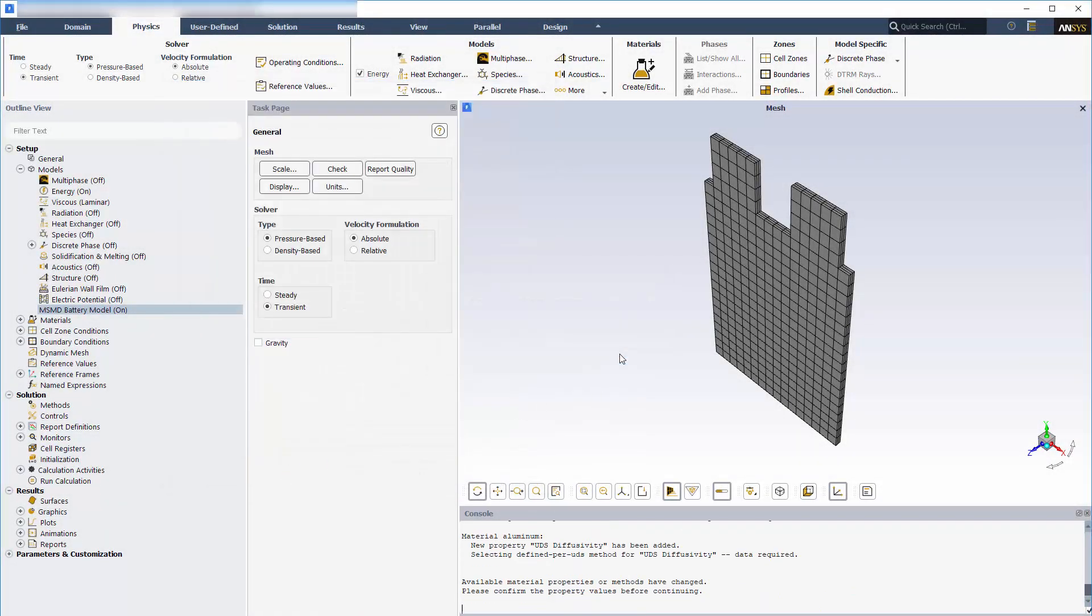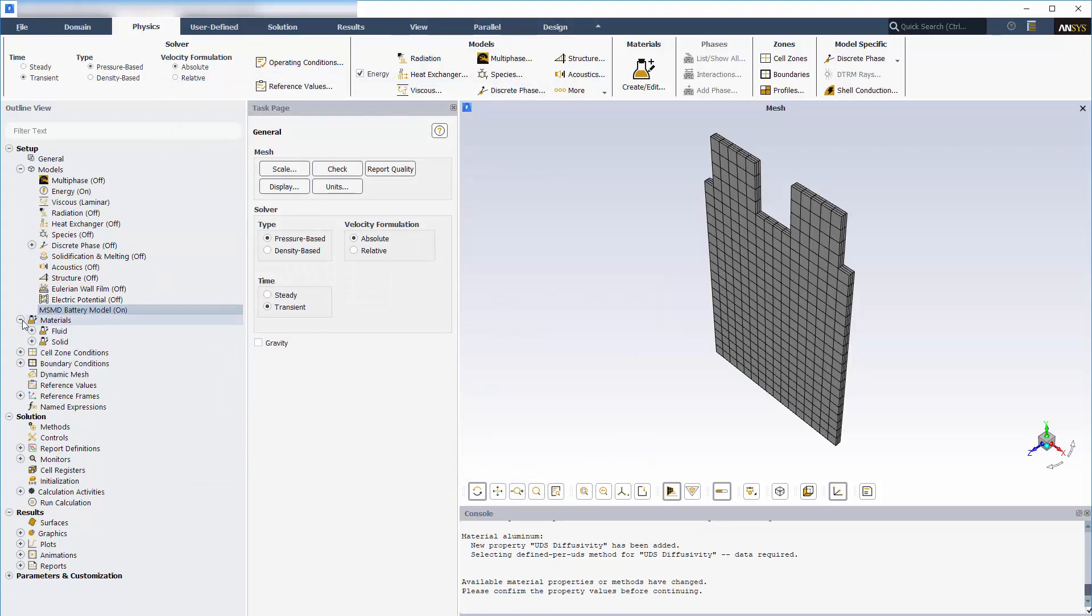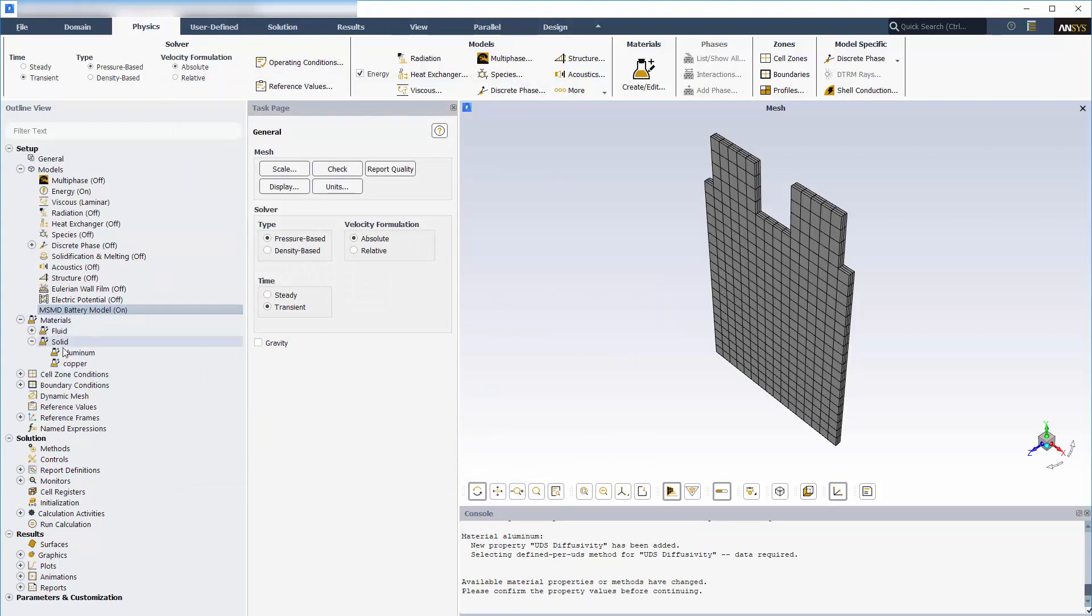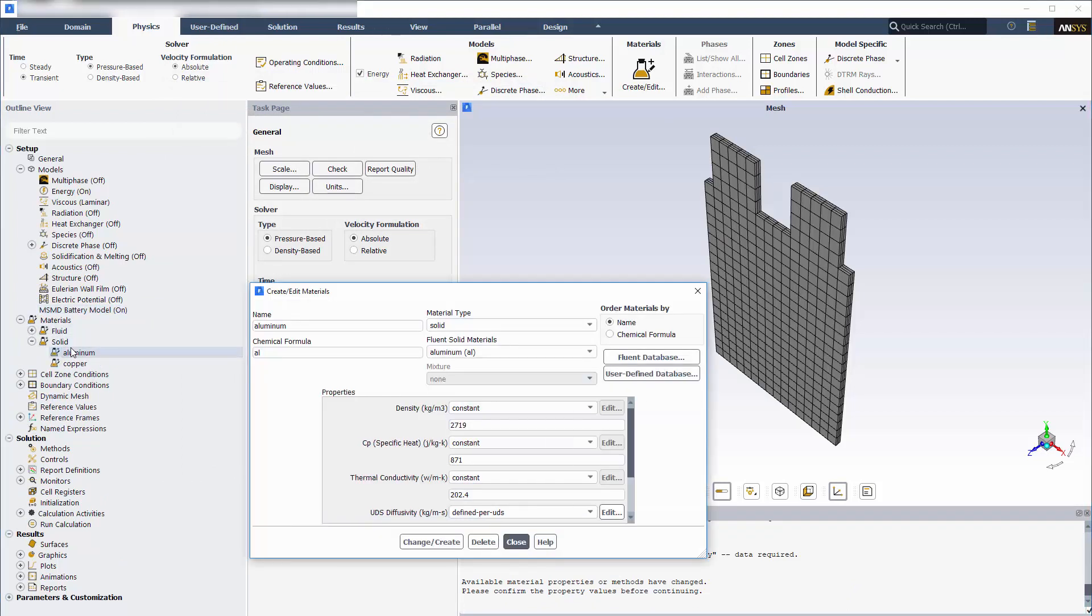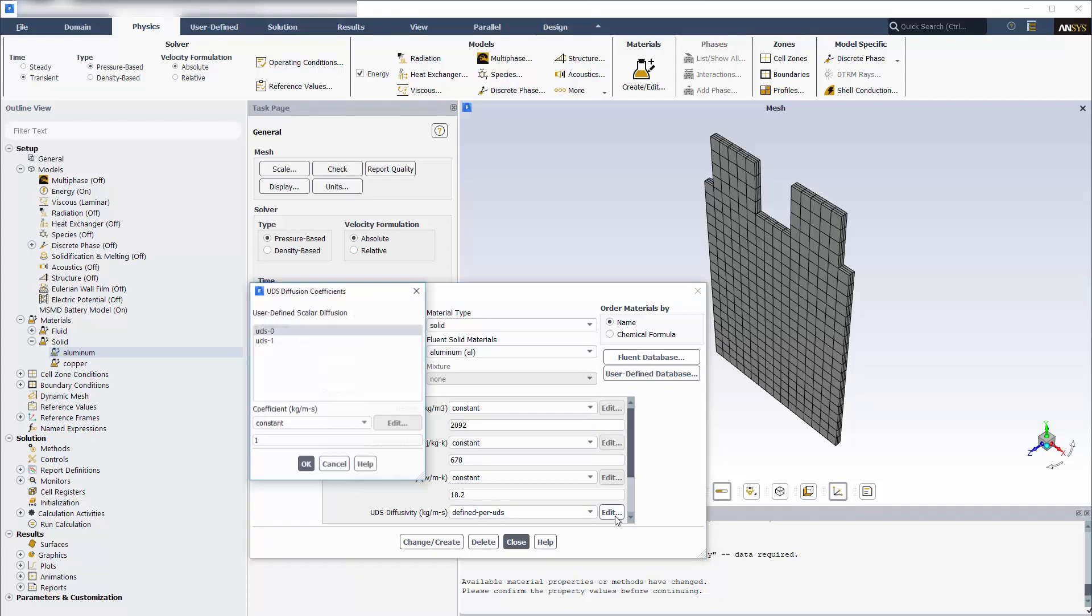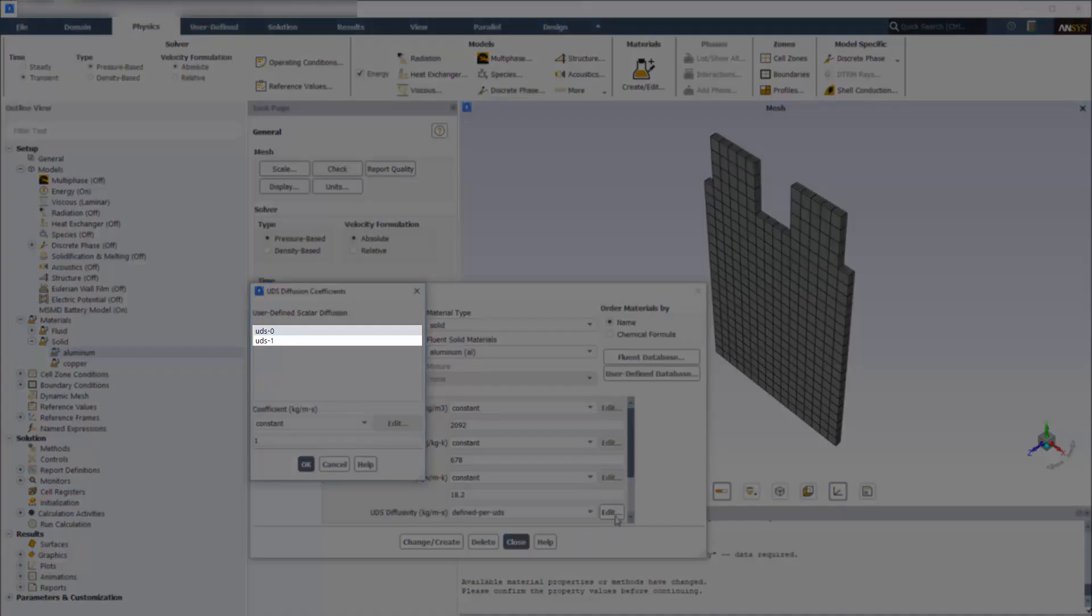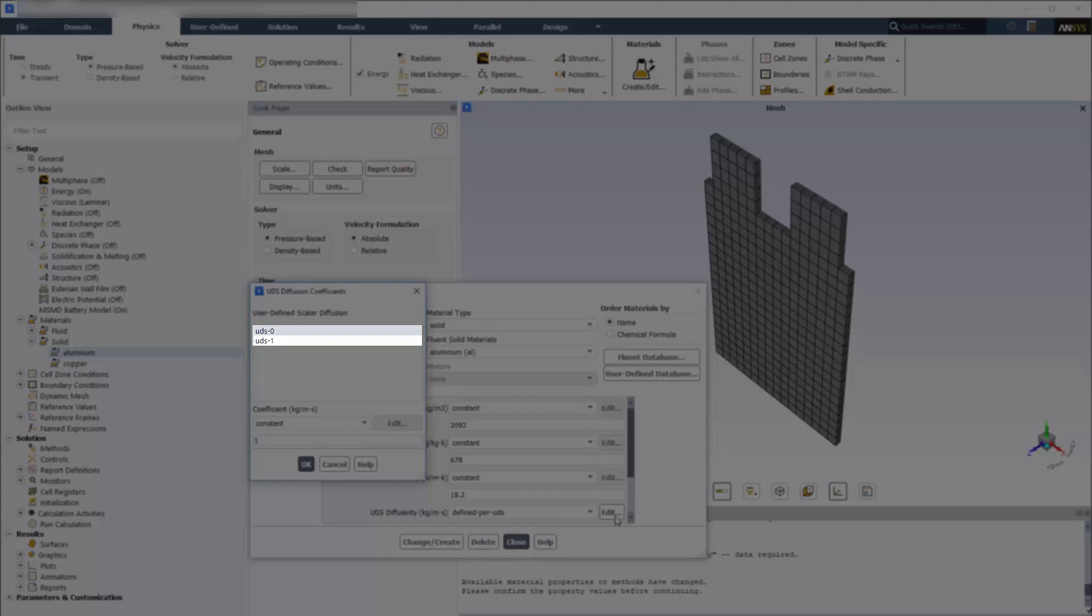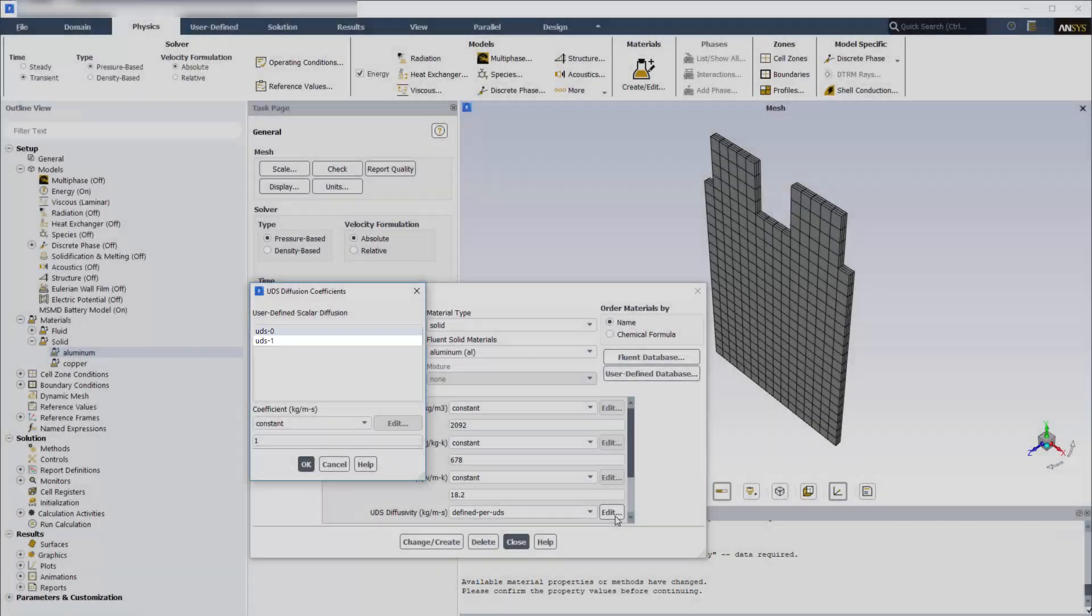Next, I'll define the UDS diffusivity of cell and tab materials. I'll create a new material for a cell, specify its properties, and define the UDS diffusivity on a per-scalar basis. This is the method for defining the UDS diffusivity for active materials. Fluent uses these two UDS diffusivities as electric conductivity in the two potential equations.